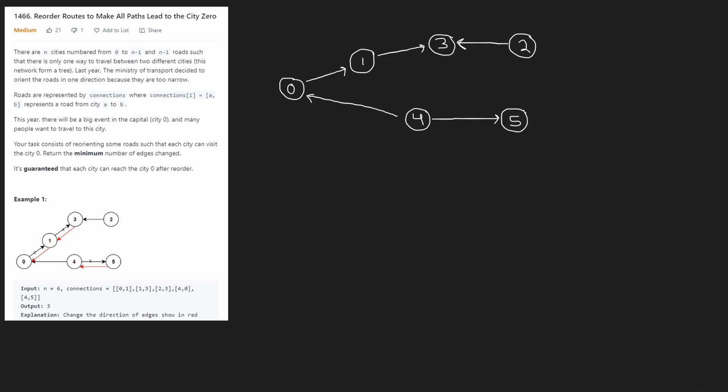Let's solve LeetCode 1466, reorder routes to make all paths lead to the city zero. So this is obviously a graph problem. We're given n nodes or cities numbered from zero to n minus one, and we're given n minus one roads, which are the edges in this case.